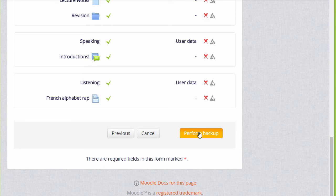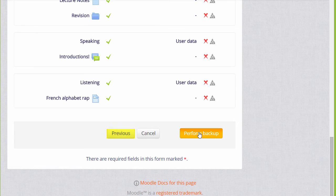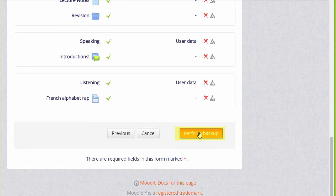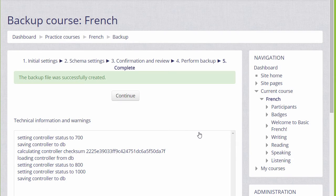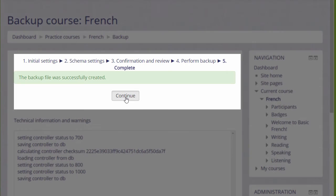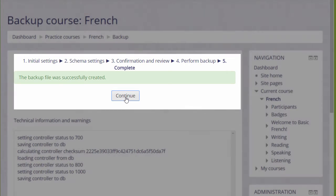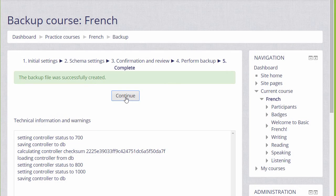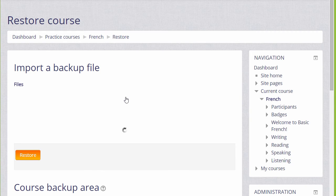If we made a mistake, we can simply go back to the previous screen and change it. Now it's time to click the button to perform the backup, and we get a message that the backup file was successfully created. Clicking the continue button will take us to where we can get a copy of the backup file to download it and save it offline.